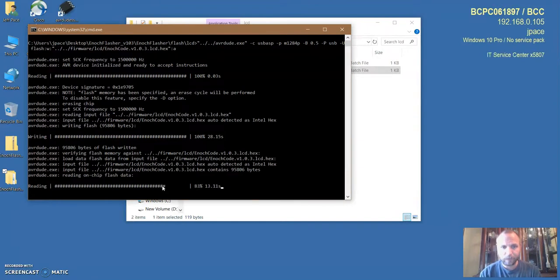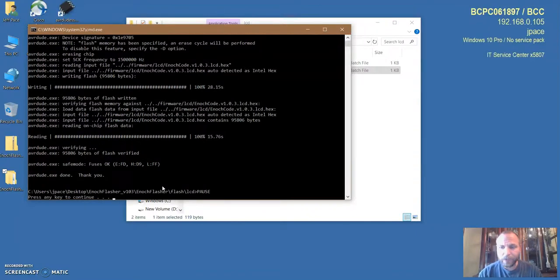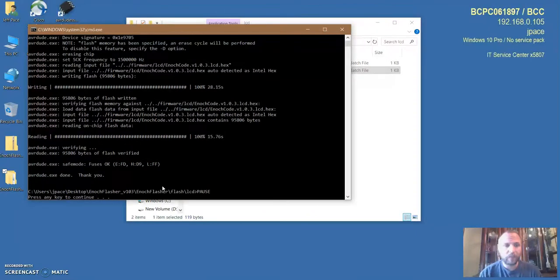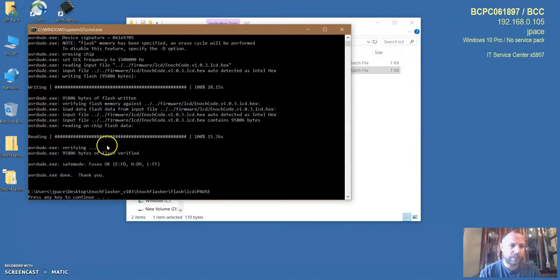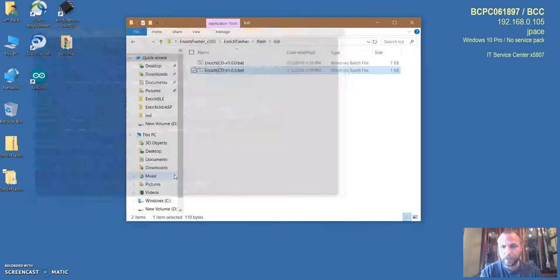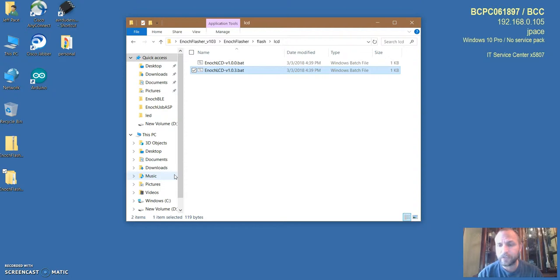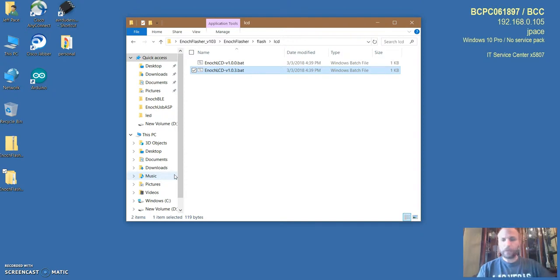I think 28 seconds to write and another 16 seconds to read is pretty darn good. In less than a minute we have flashed the firmware on this board. It says fuse is okay, done, thank you. Press any key to continue, press a key, it goes away. You're done. Your board is flashed to the latest revision. That is it, you are done.